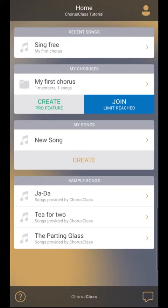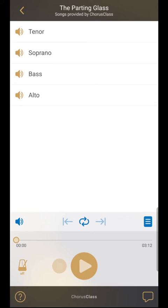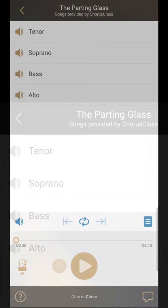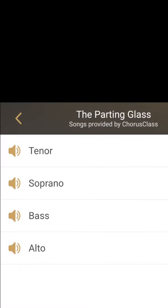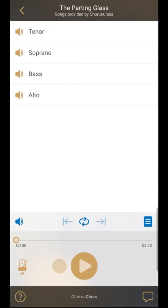Okay, so to rehearse a song, press the song you wish to rehearse to open the rehearsal screen. Let's see what this screen contains. At the top, you have the song and the chorus names, followed by the audio tracks. And at the bottom, you have all the player functions.